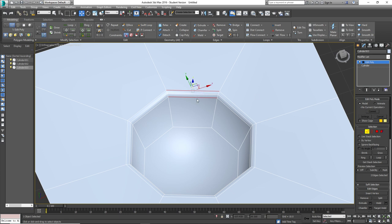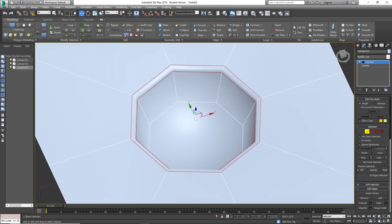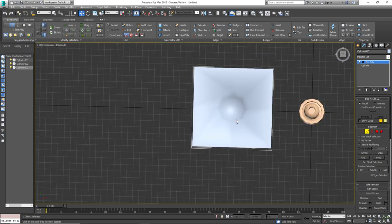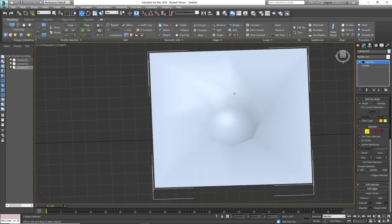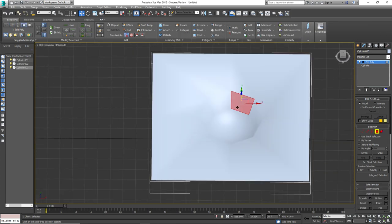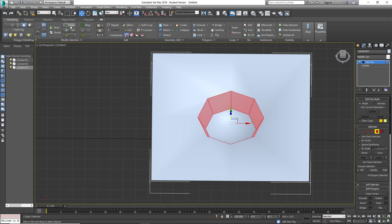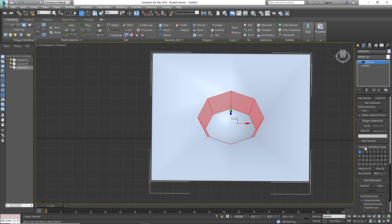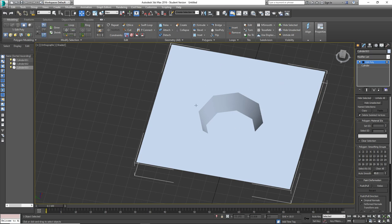In edge mode, grab edges one and two, use the loop tool to loop around, then Control+Backspace to delete the edges. It'll look like a big bubble - that's okay. To fix that, go to polygon mode, grab one polygon, Control-click the other, loop to grab all of the inside, scroll down to smoothing groups, assign it to group two, untick one. Now it has its own smoothing group, separate from the other.